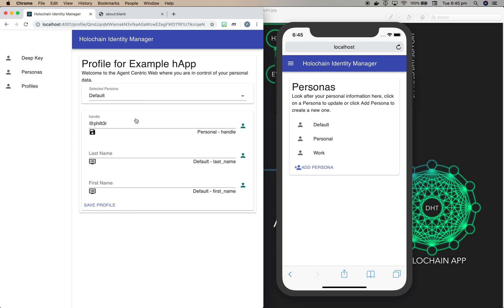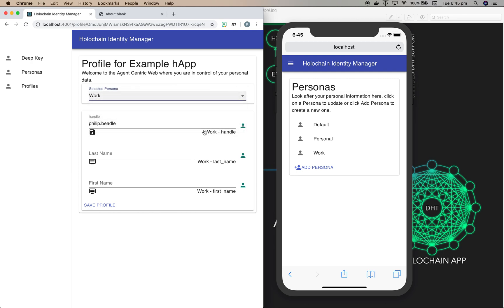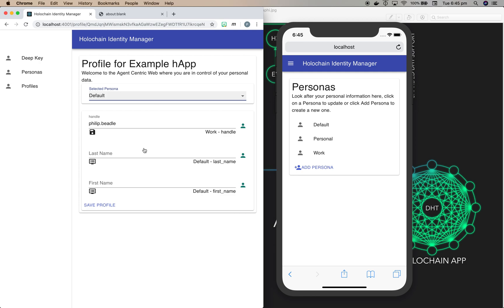So if we select a different persona now, you'll see that my handle changes to a different persona. I'm just going to switch back to default because I want to show you one of the features where if you add in new data, it gets added to that profile.